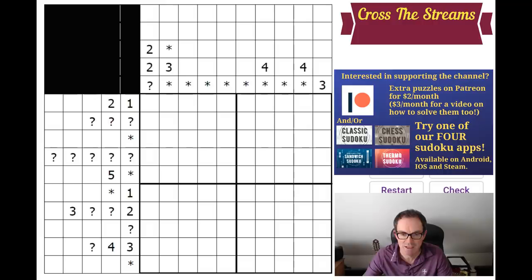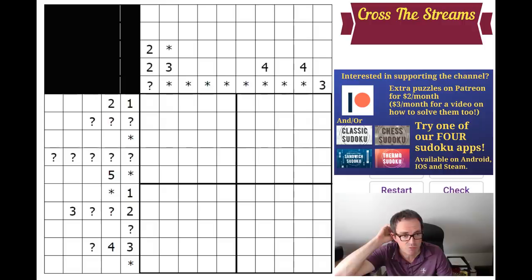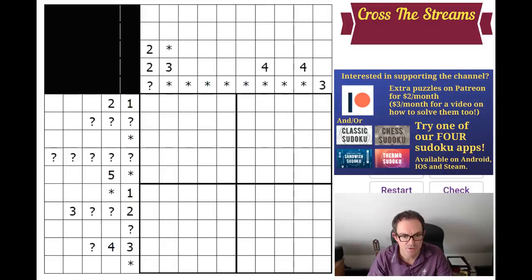Prasanna sent me a couple of examples he thought would make good videos. This puzzle on screen is by Grant Fikes, who invented Cross the Streams. You might have come across nonograms under a variety of different names - they're called picross, griddlers, hanjie, picross - a variety of things. This variation makes it slightly more interesting, so I'll read the rules out in a second.